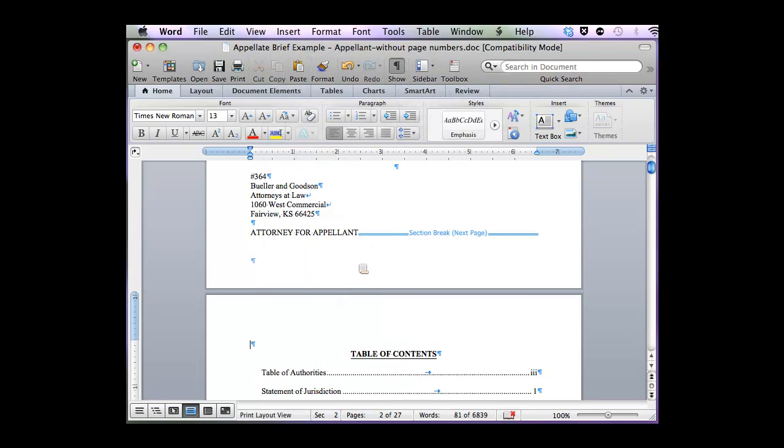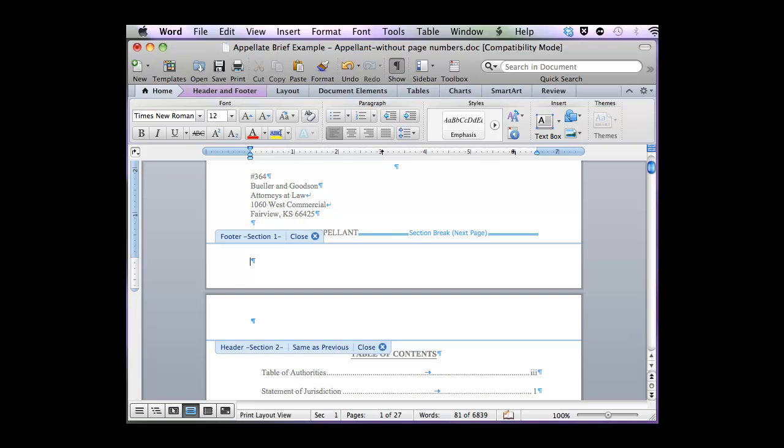If I double-click here on the footer, I can tell that yes, indeed, the first page is Section 1, and the remainder of the document is Section 2. However, they're linked together.